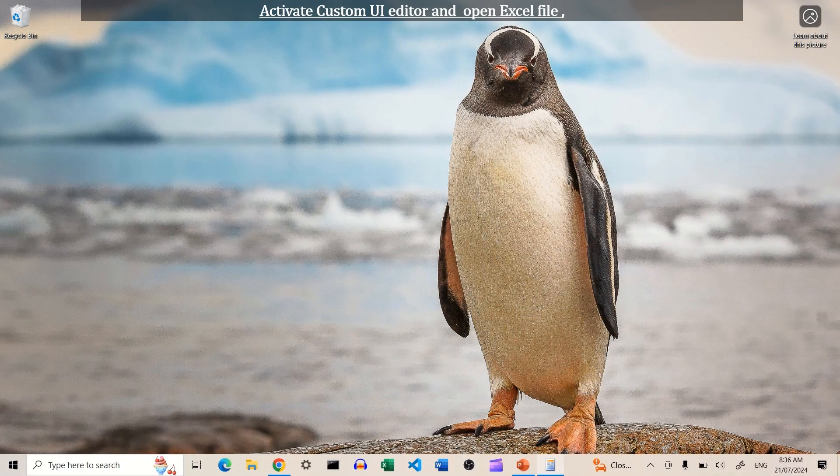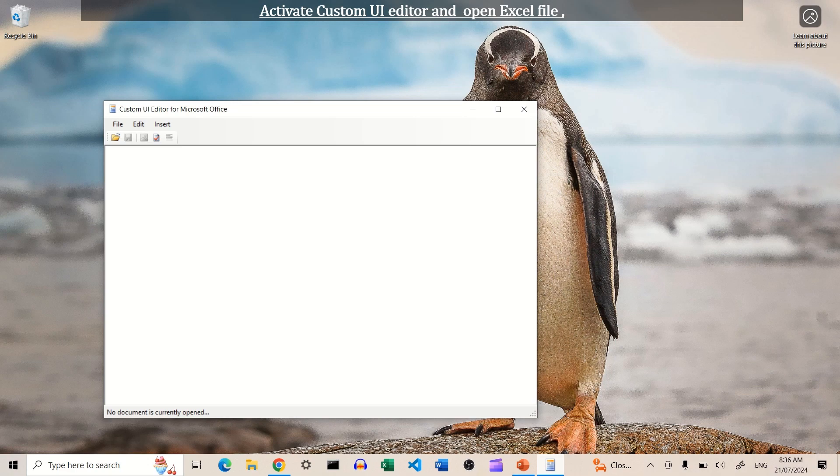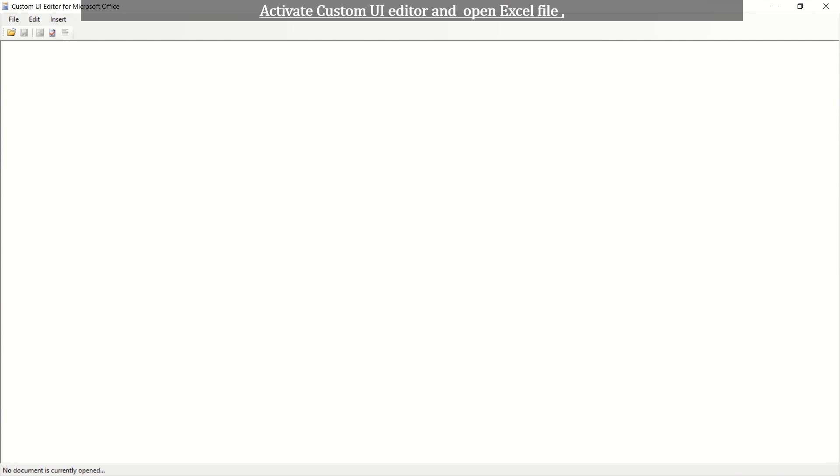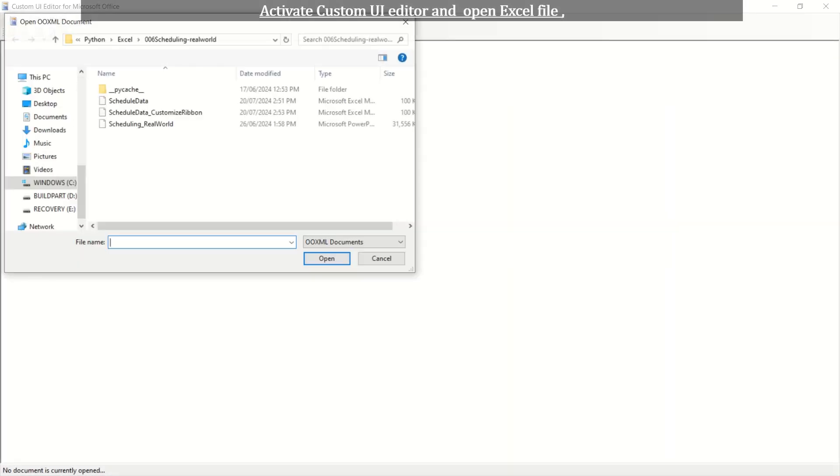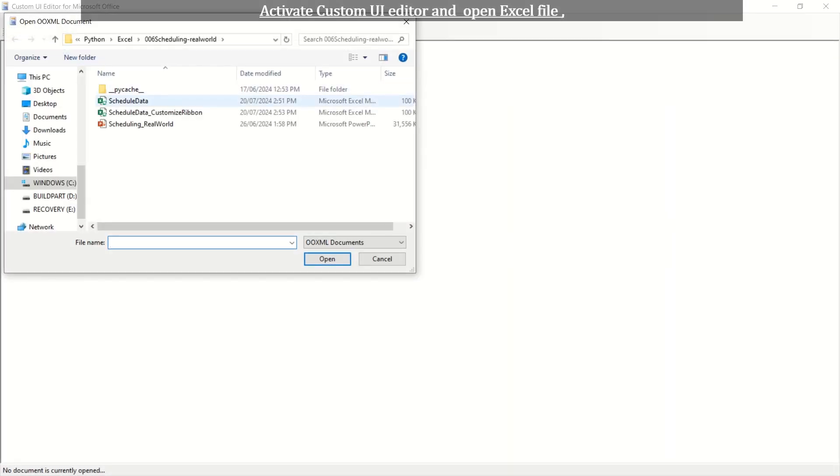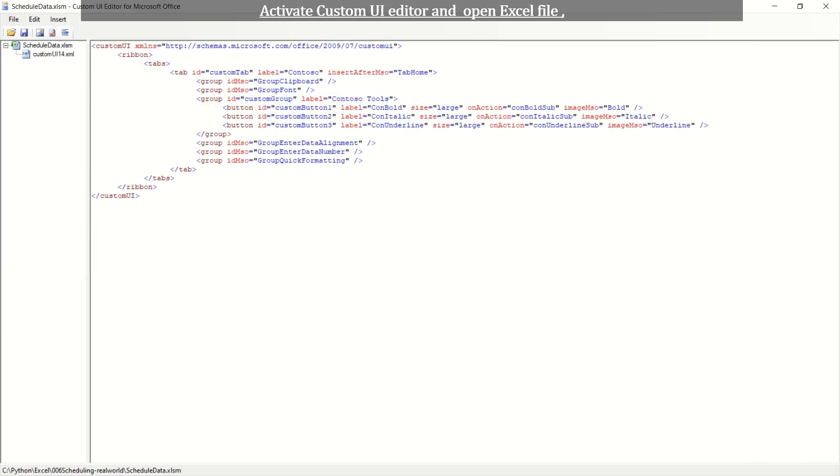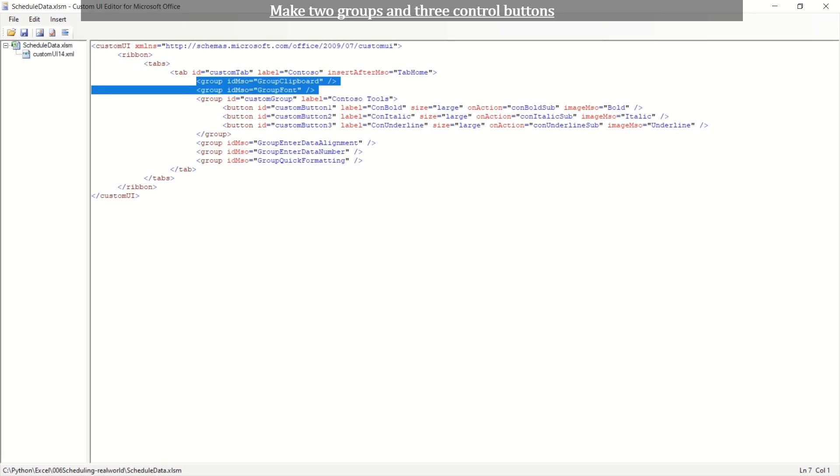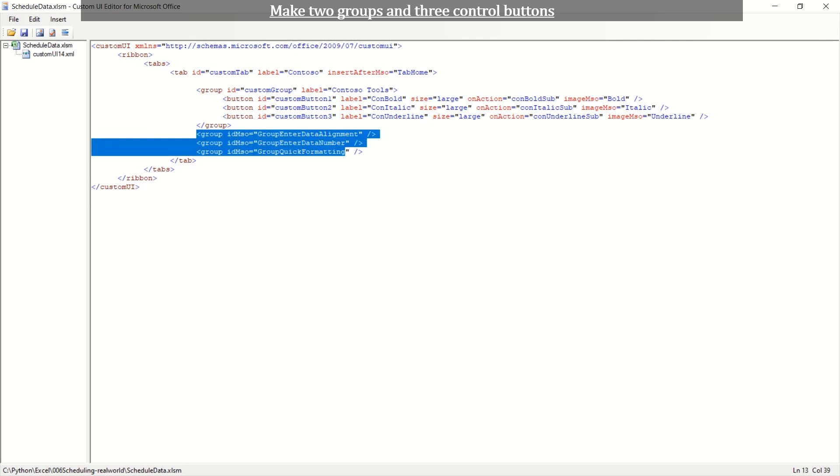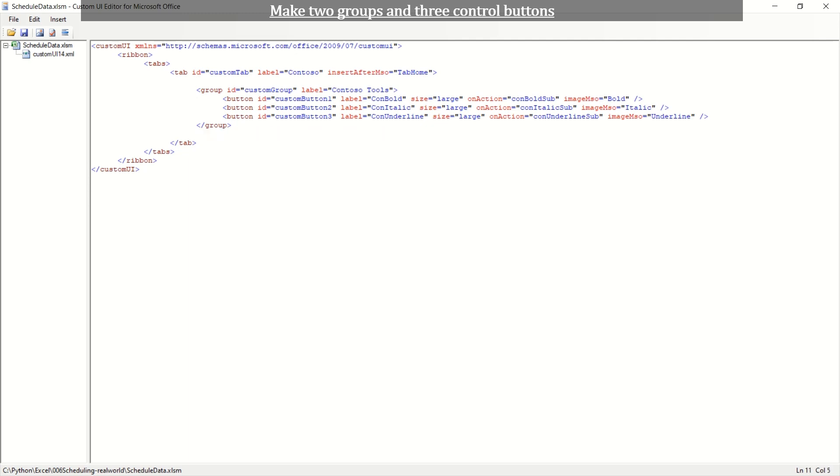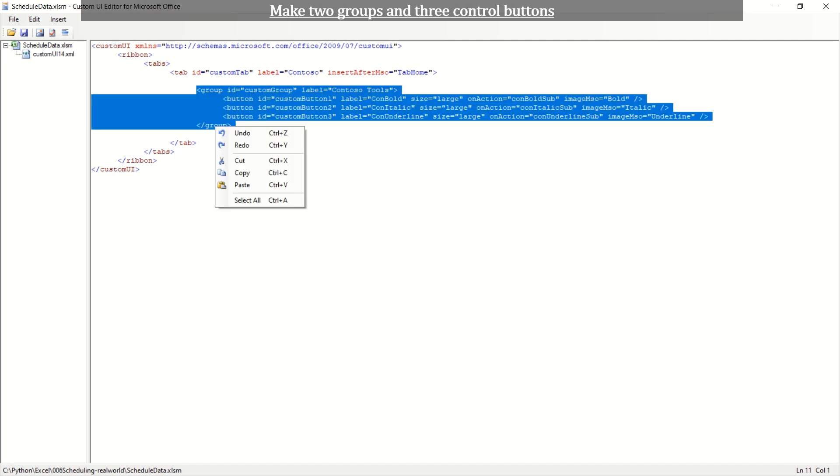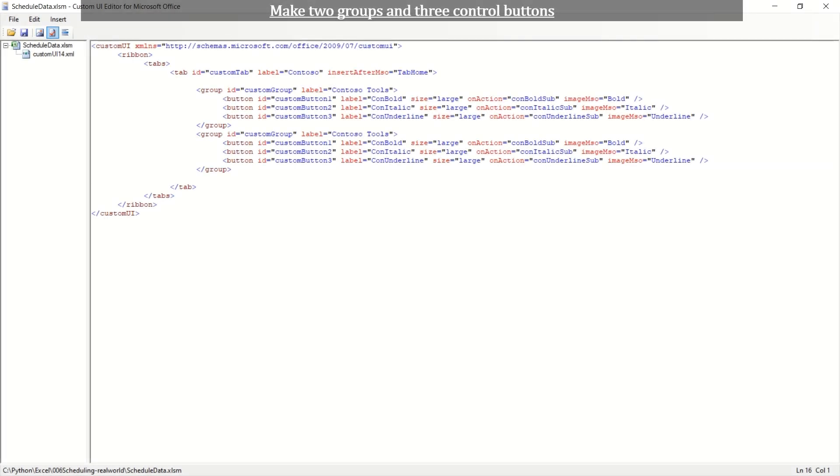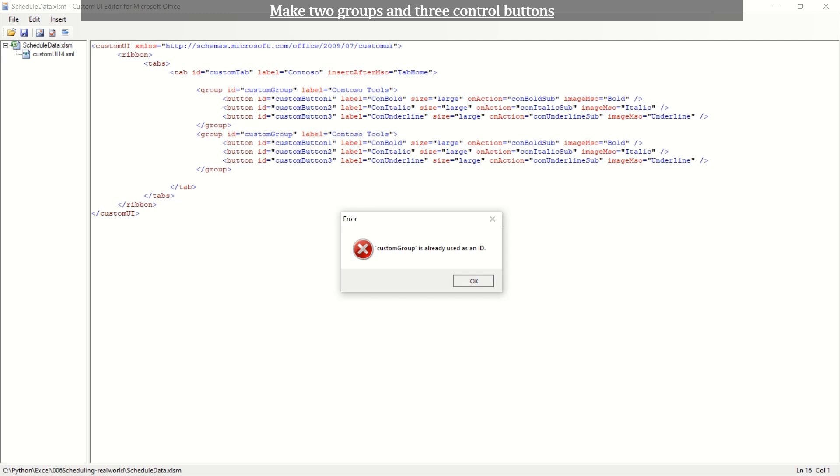Open the custom UI editor. Open Excel file. The XML coding are viewed in editing section of the editor. Let's modify to have two groups and three controls each. Let's see how the modification we made works well or not. Click Validate icon on the menu.